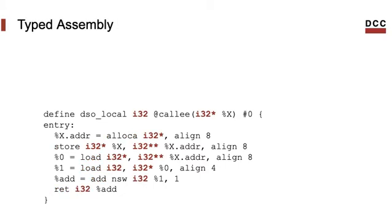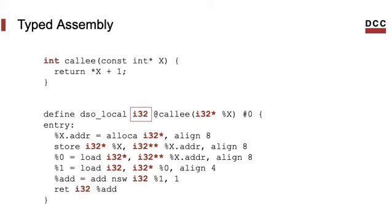Another thing that's interesting to notice, the LLVM IR is typed. That means that the values that the program manipulates have types. In this example, we have three different types. We have integers of 32 bits, like the return of the function.